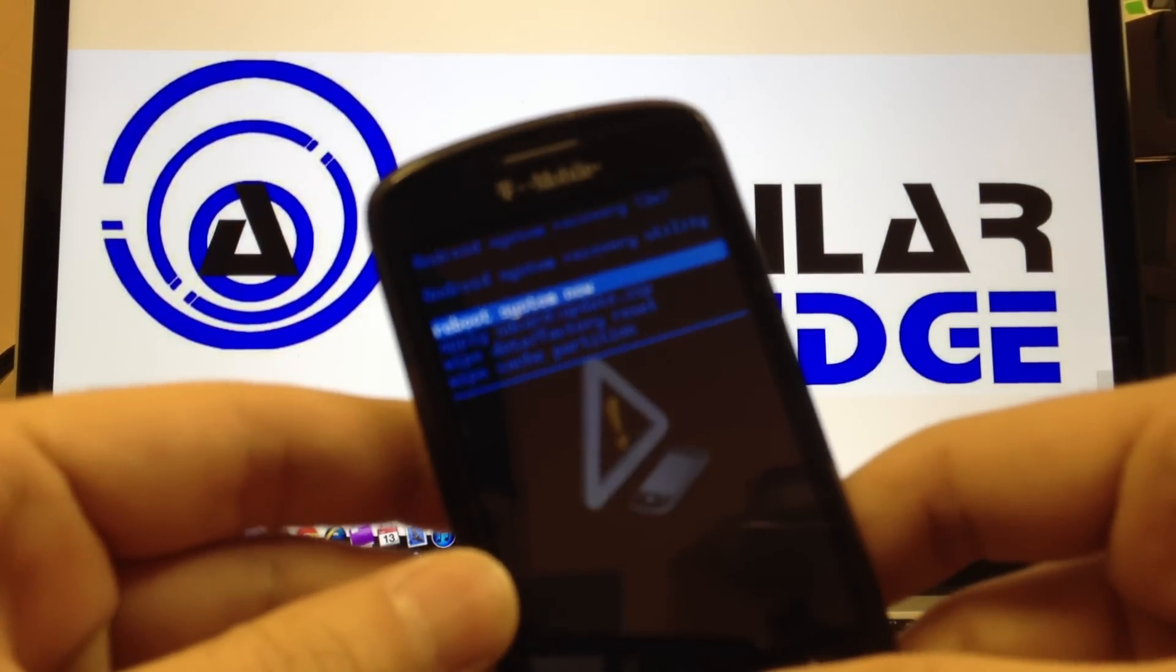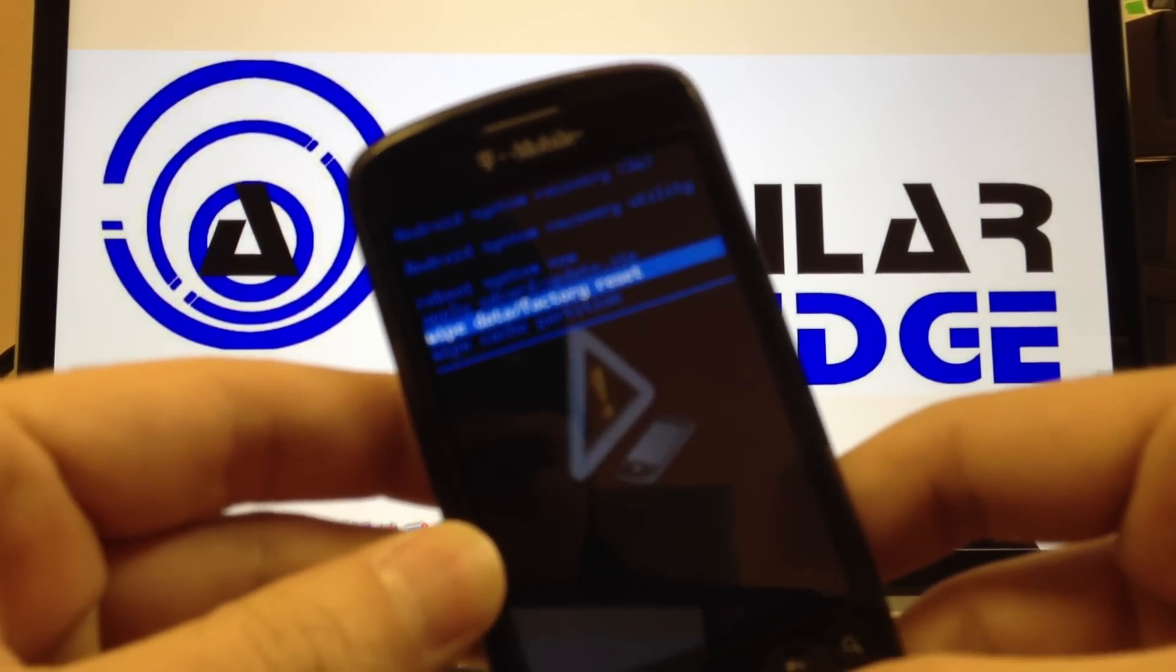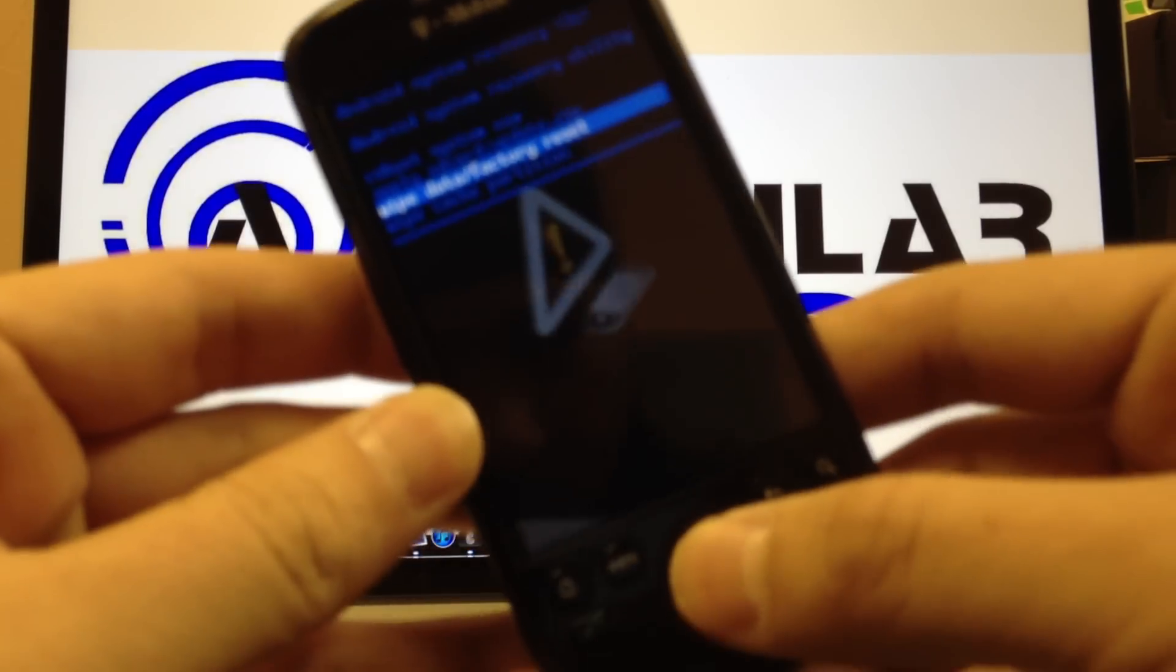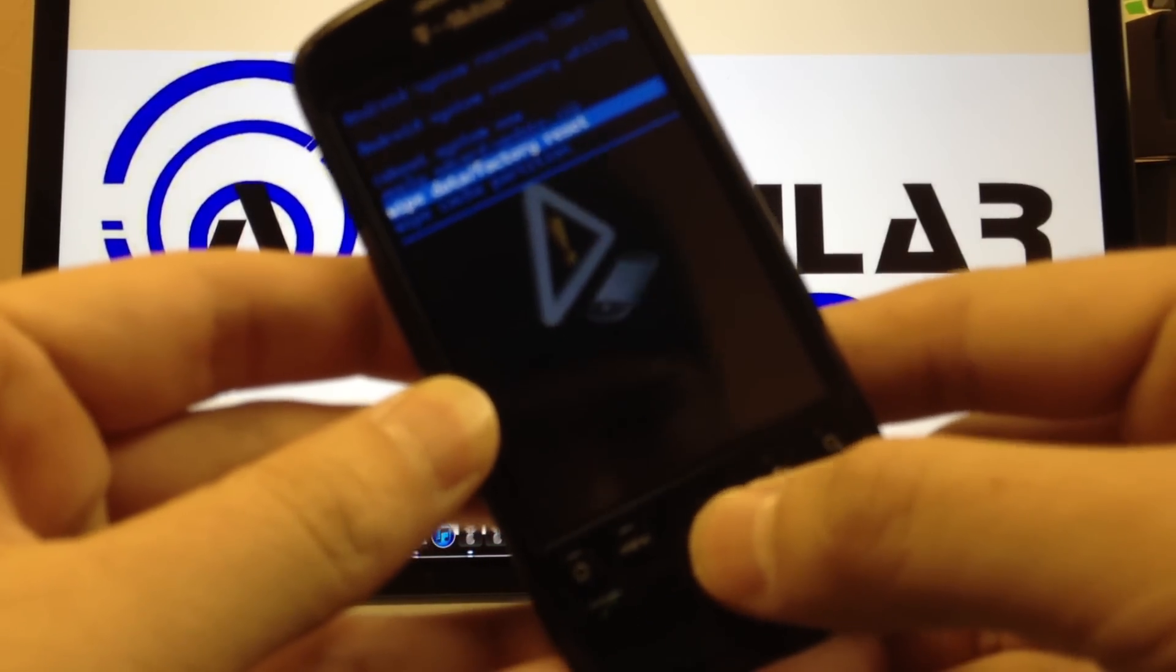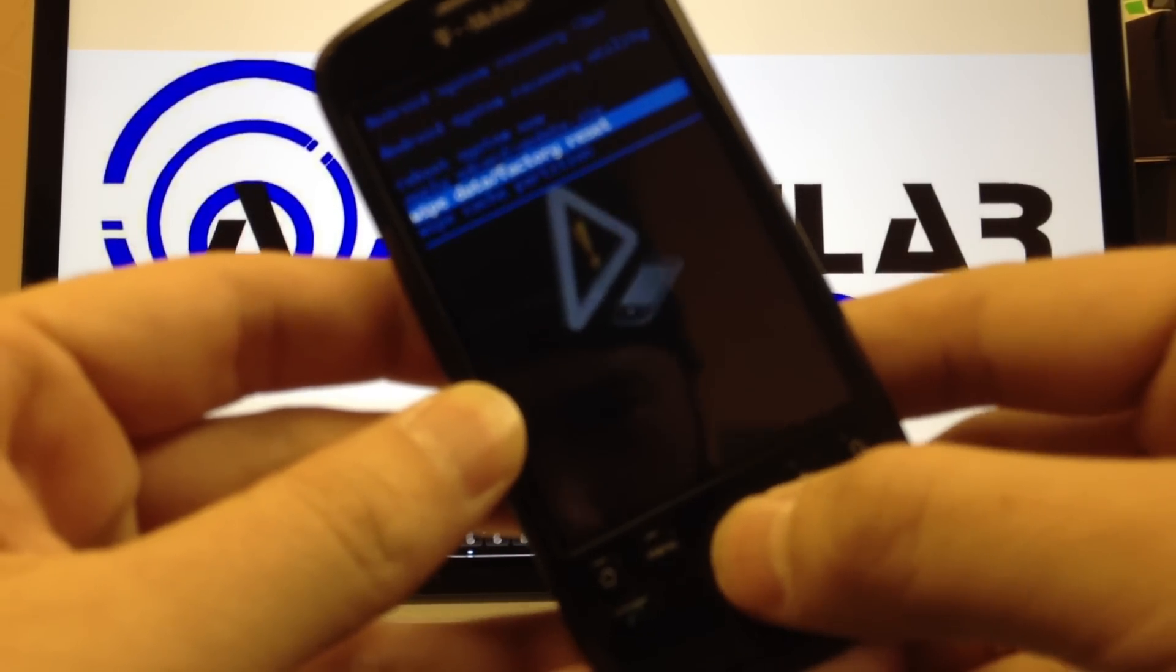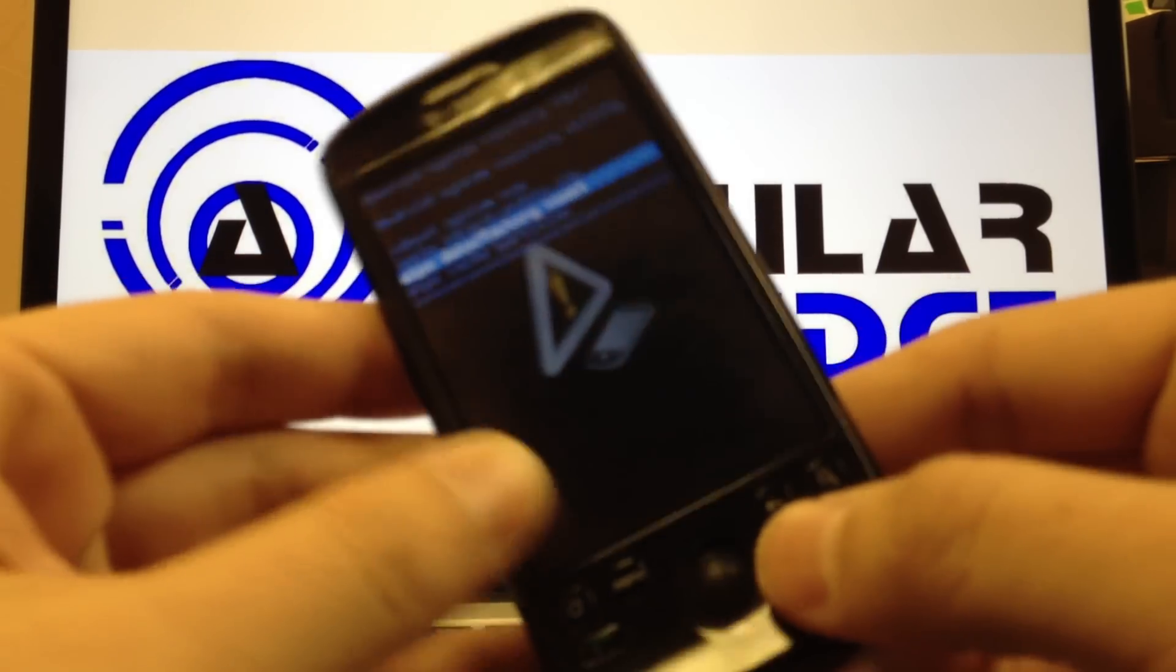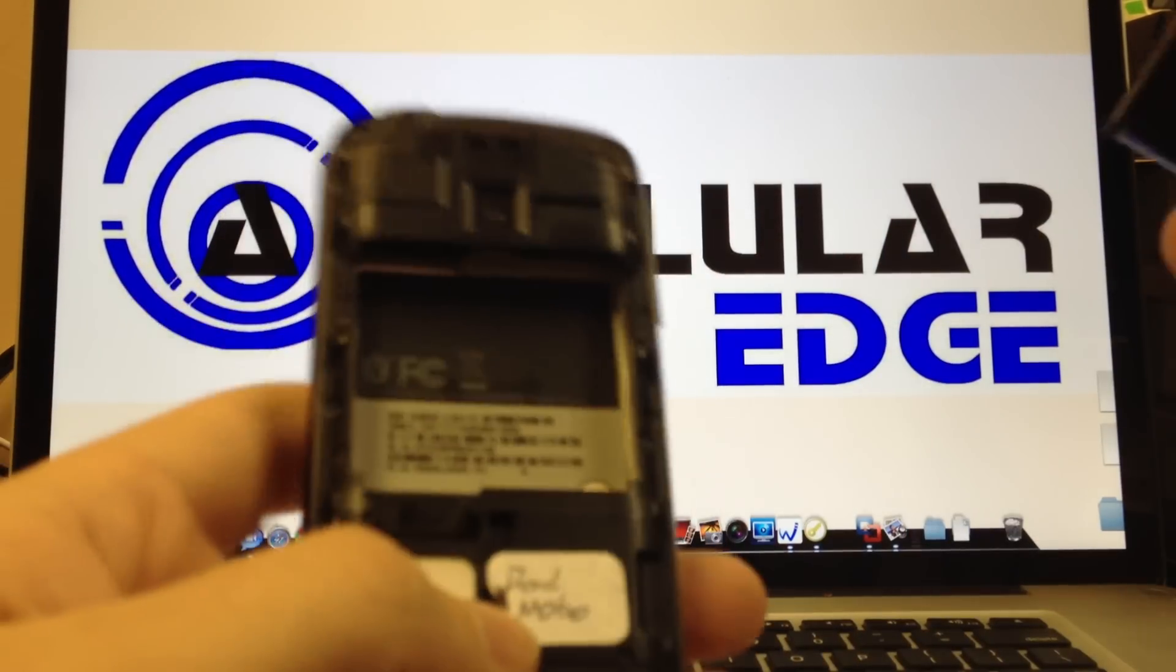When you go down to the wipe feature, when you press in the home button or the trackpad, the trackball won't allow you to select it, which defeats the purpose of trying to master reset it.